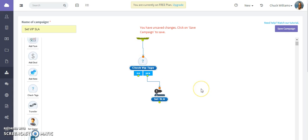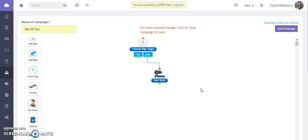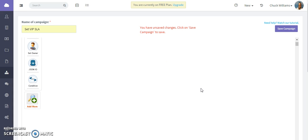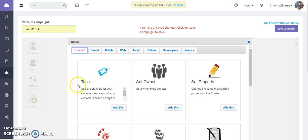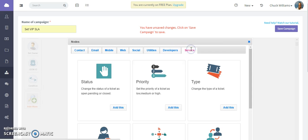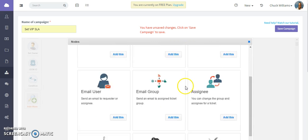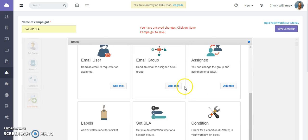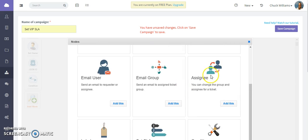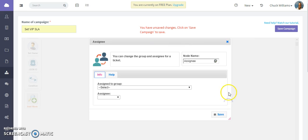The next thing is we want to assign it to someone in your group. Click add more to see the additional nodes, go to service, and scroll down to the assignee. Add that node.